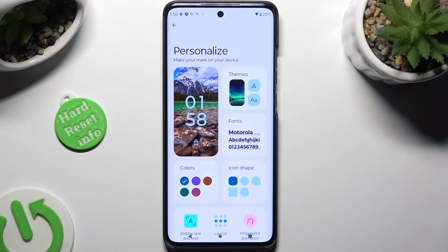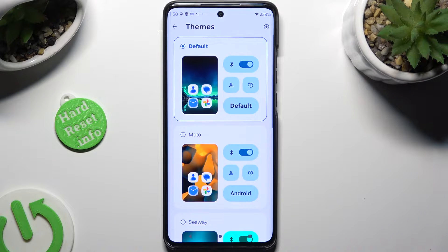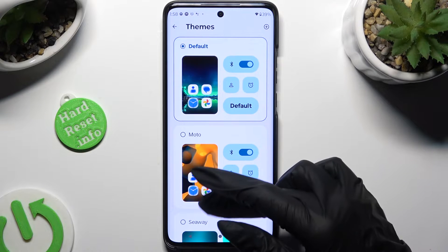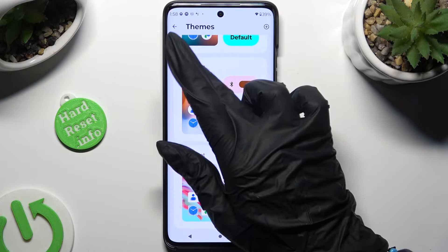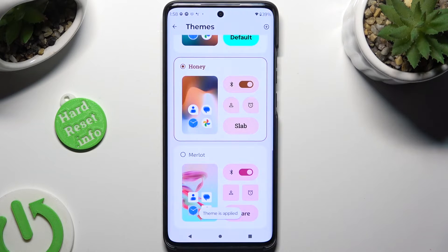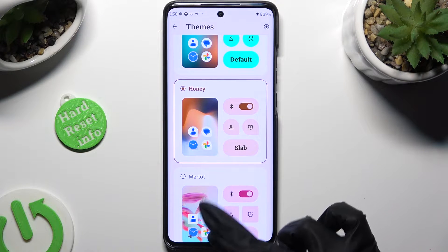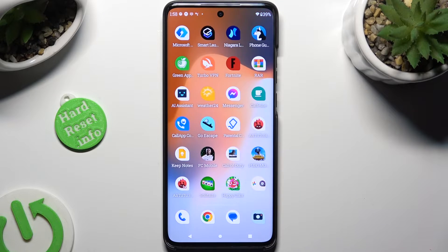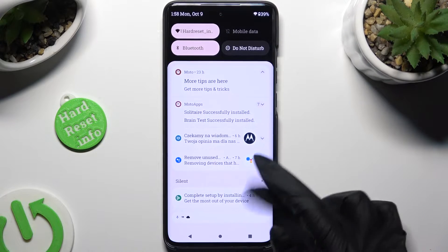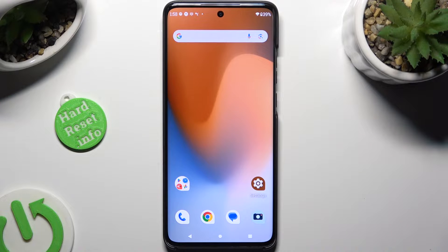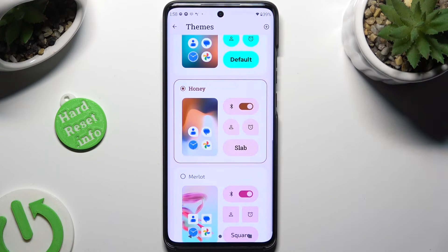Then click on Themes, and to apply any of the available ones, click on it. When you're finished, just go back. As you can see, after that, the theme of my device has changed.